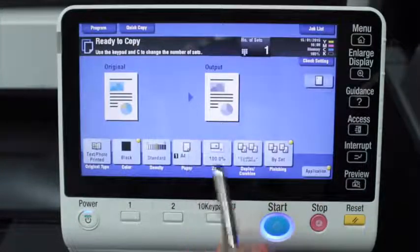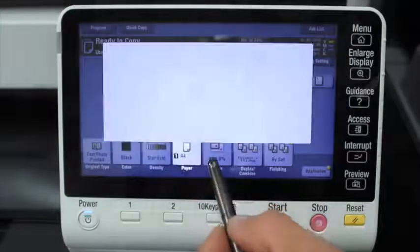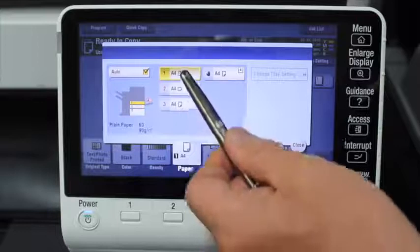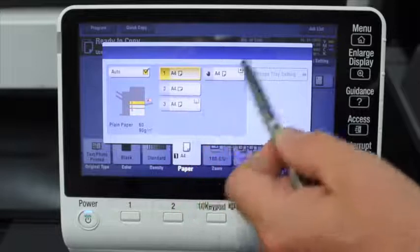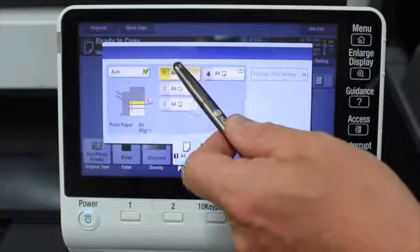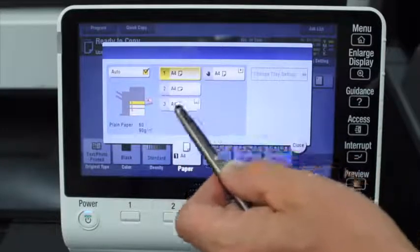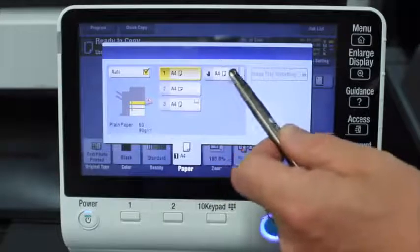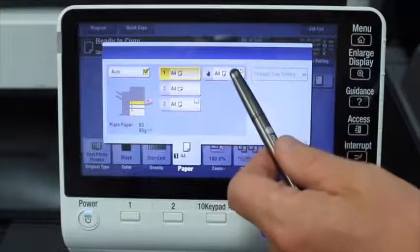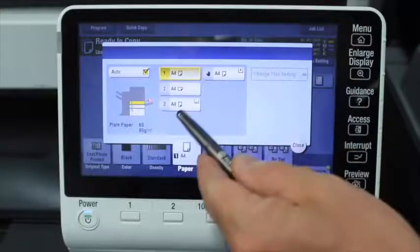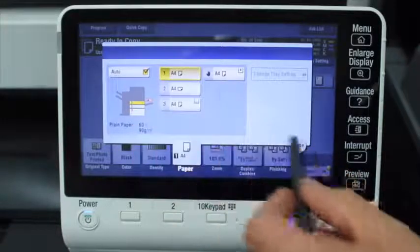The next one is paper type and paper size. If I go into there, you can see the different paper trays laid out. On this particular machine there's paper tray one, two, and three — they all have A4 in them. This one on the side is the multi-bypass tray on the side of the machine. You can select any of those, but generally you don't need to because it'll just pick up the auto selection.